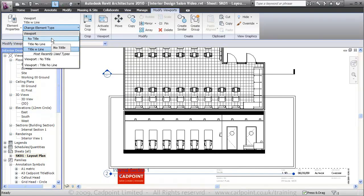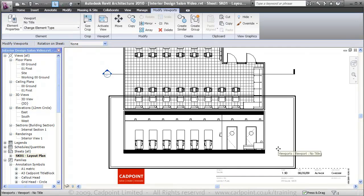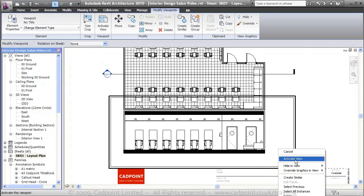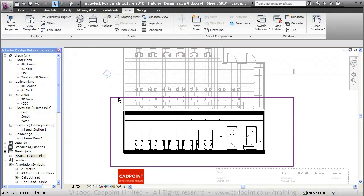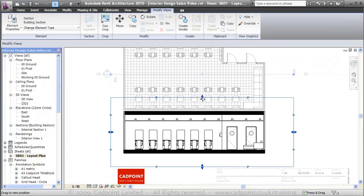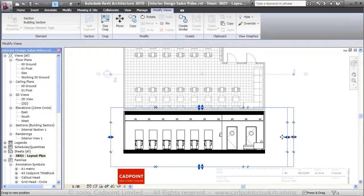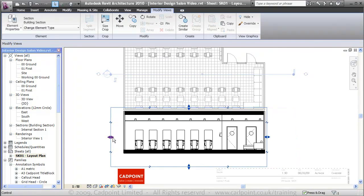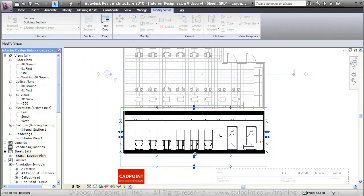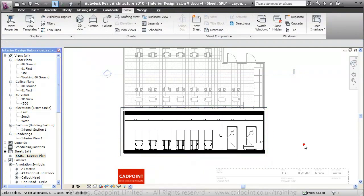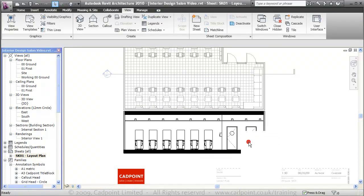Again, we'll turn off the title. What I'm going to do, I'm going to come in here and activate this view. I'm going to just move the crop region in a little bit tighter. I'm going to turn off the crop and we'll deactivate the view.